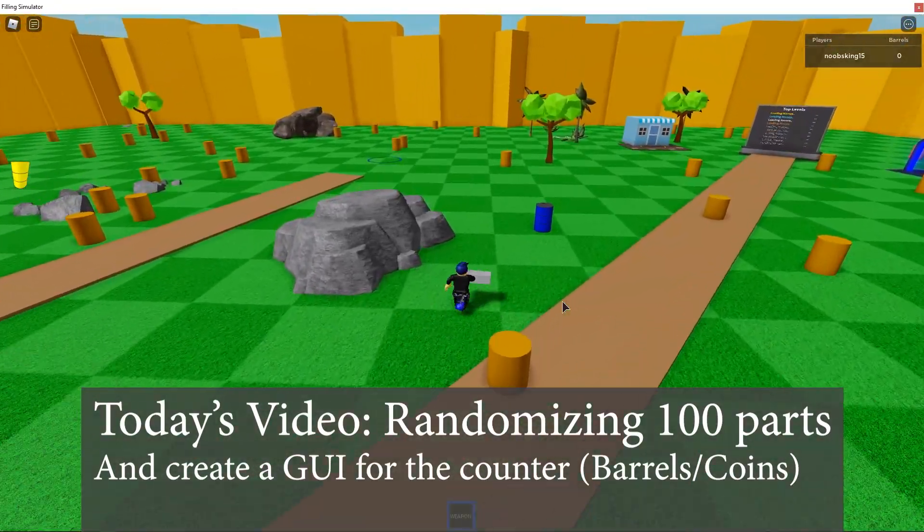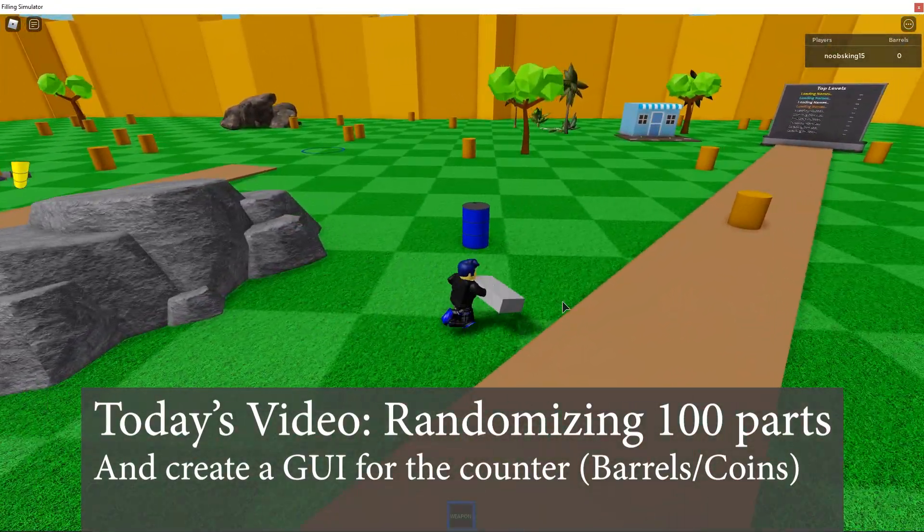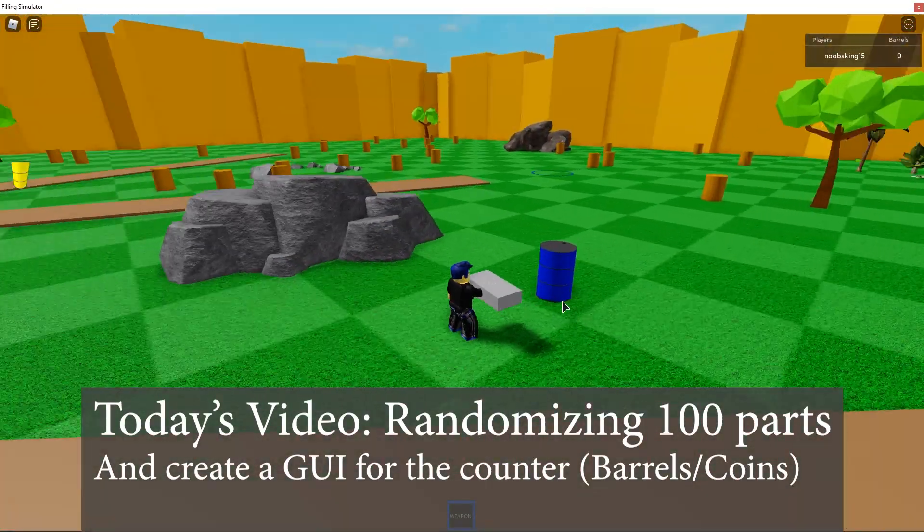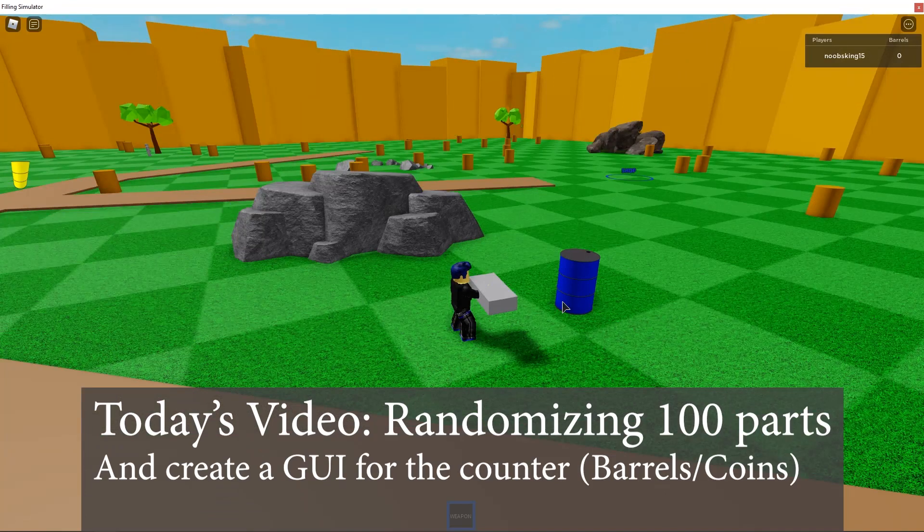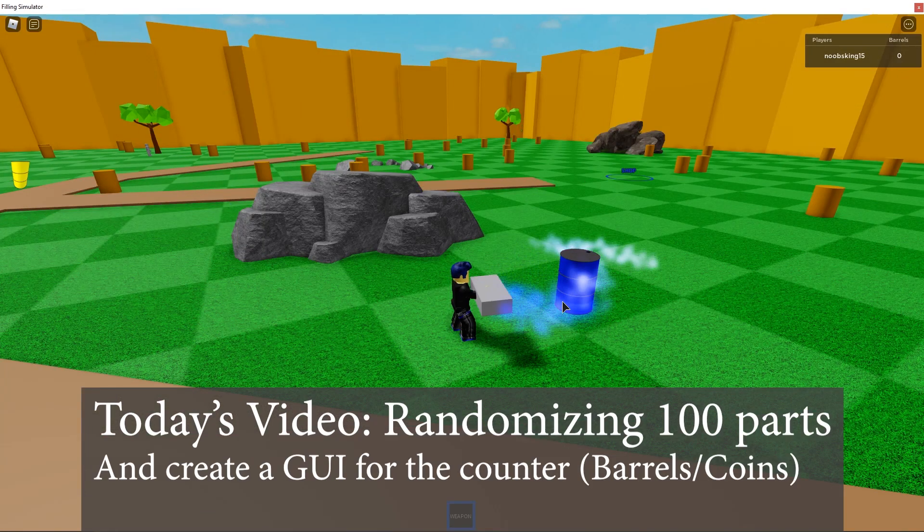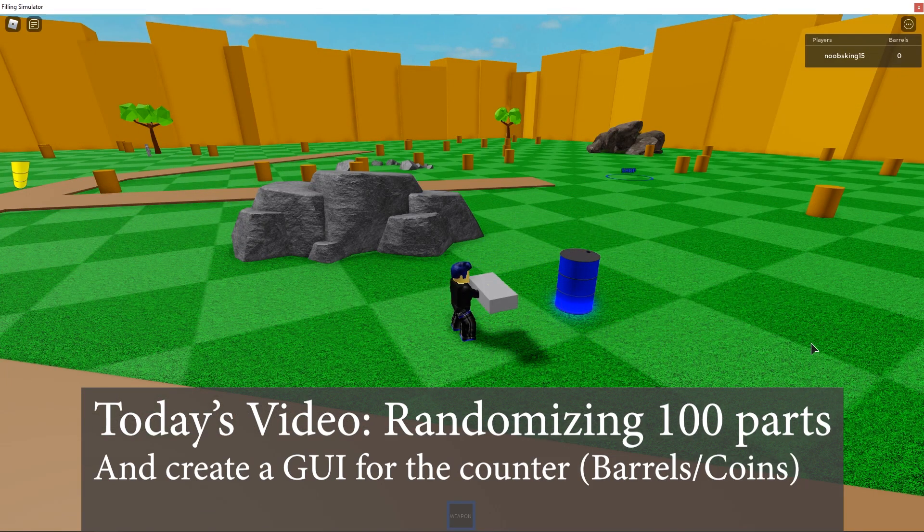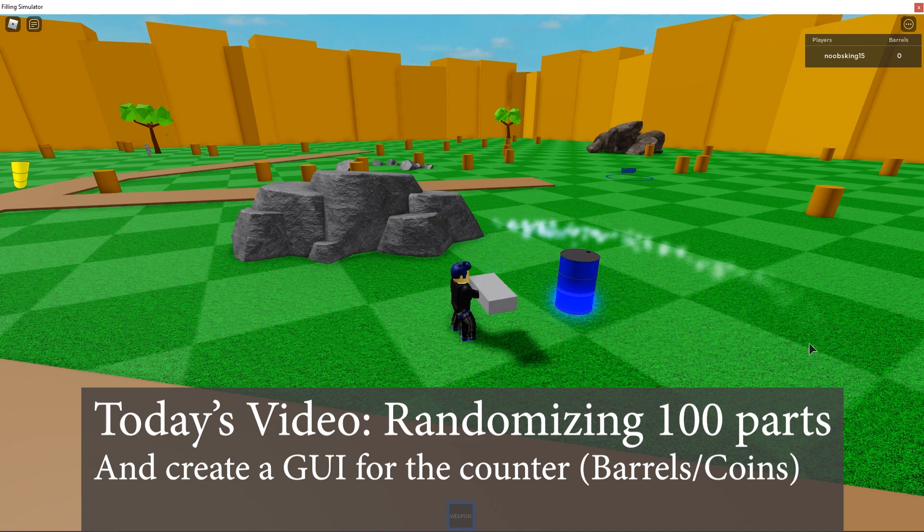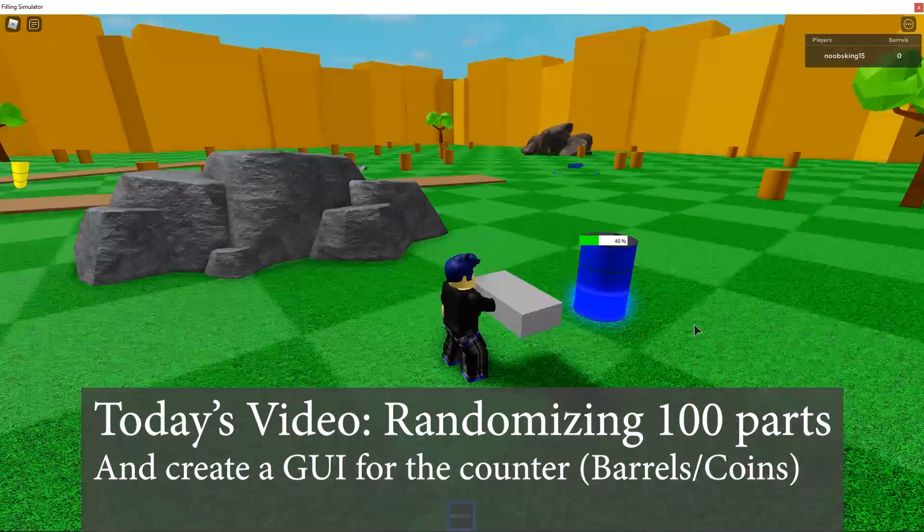Today I am going to show you how to randomize 100 parts in a designated area and create a GUI and counter for the number of barrels. Your game might be coins or whatever, just swap that to suit your game.